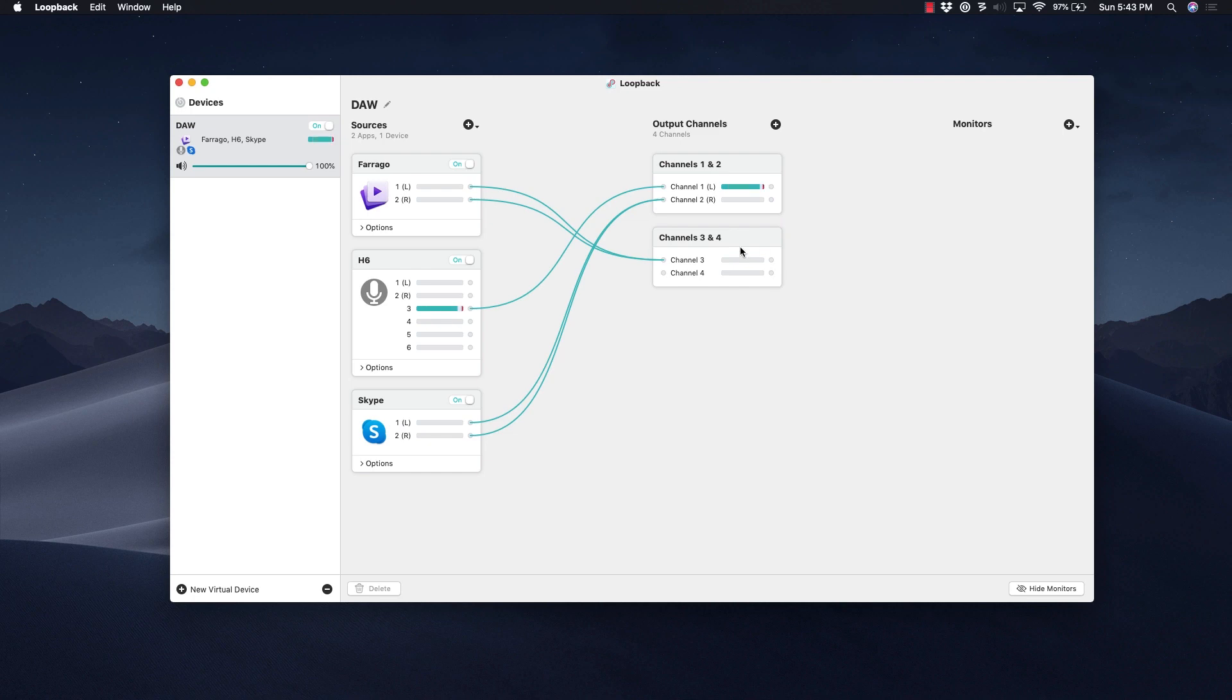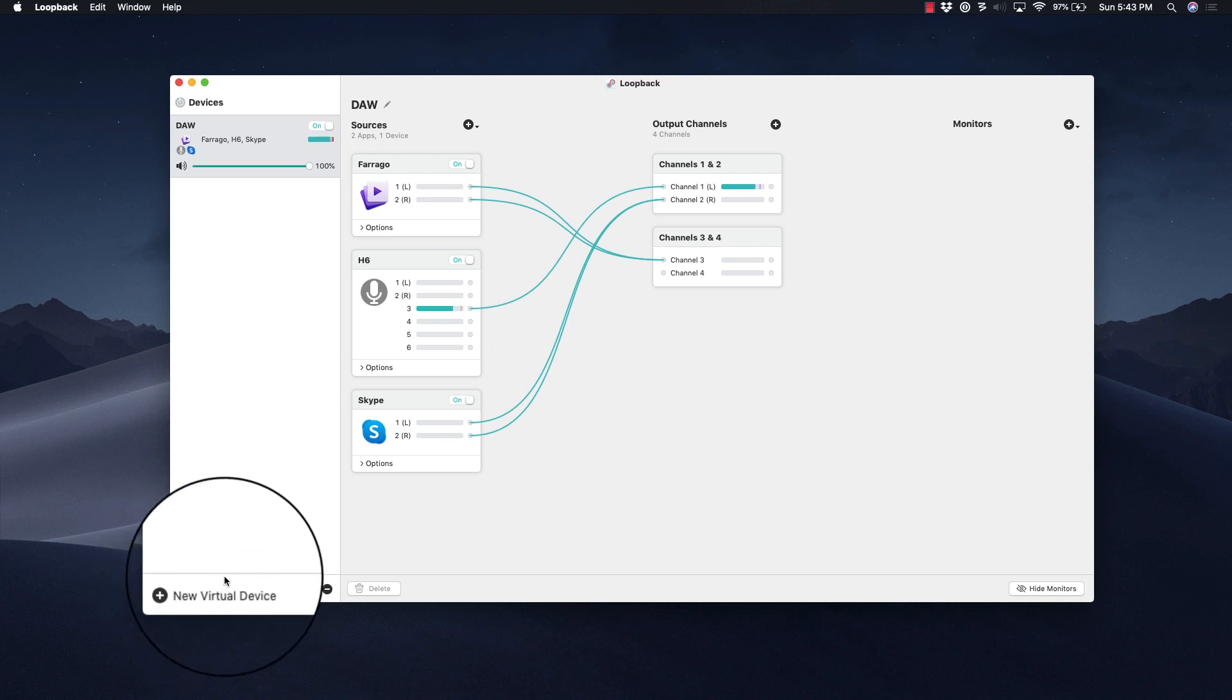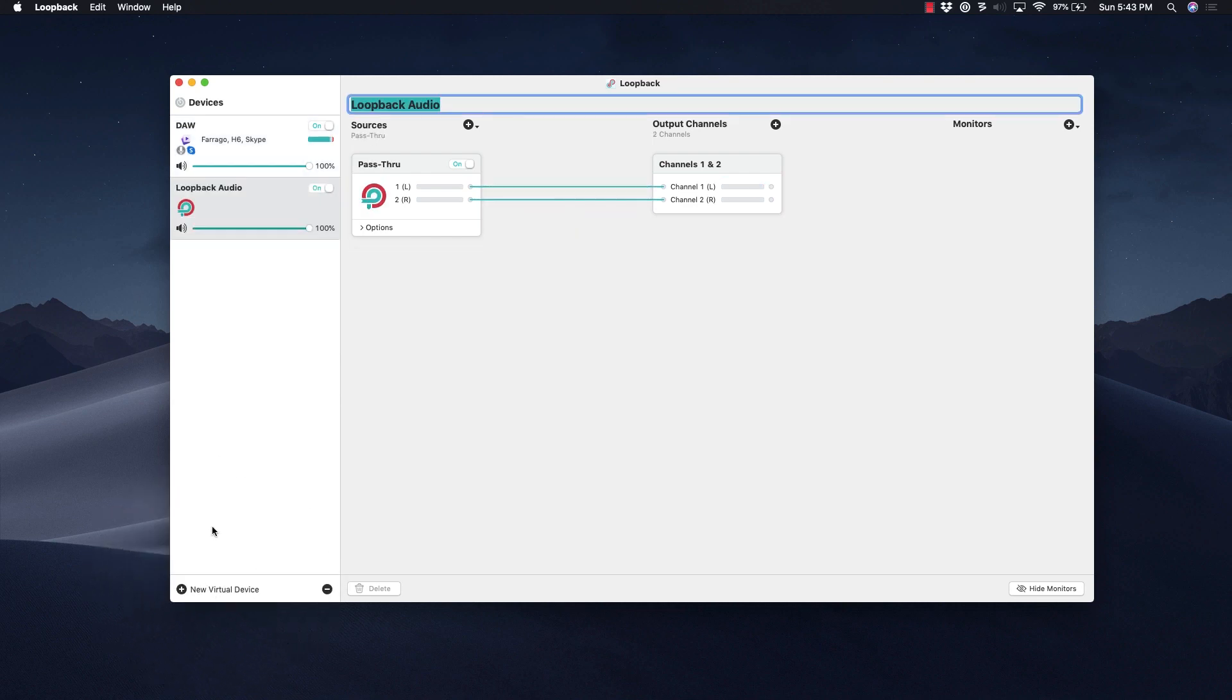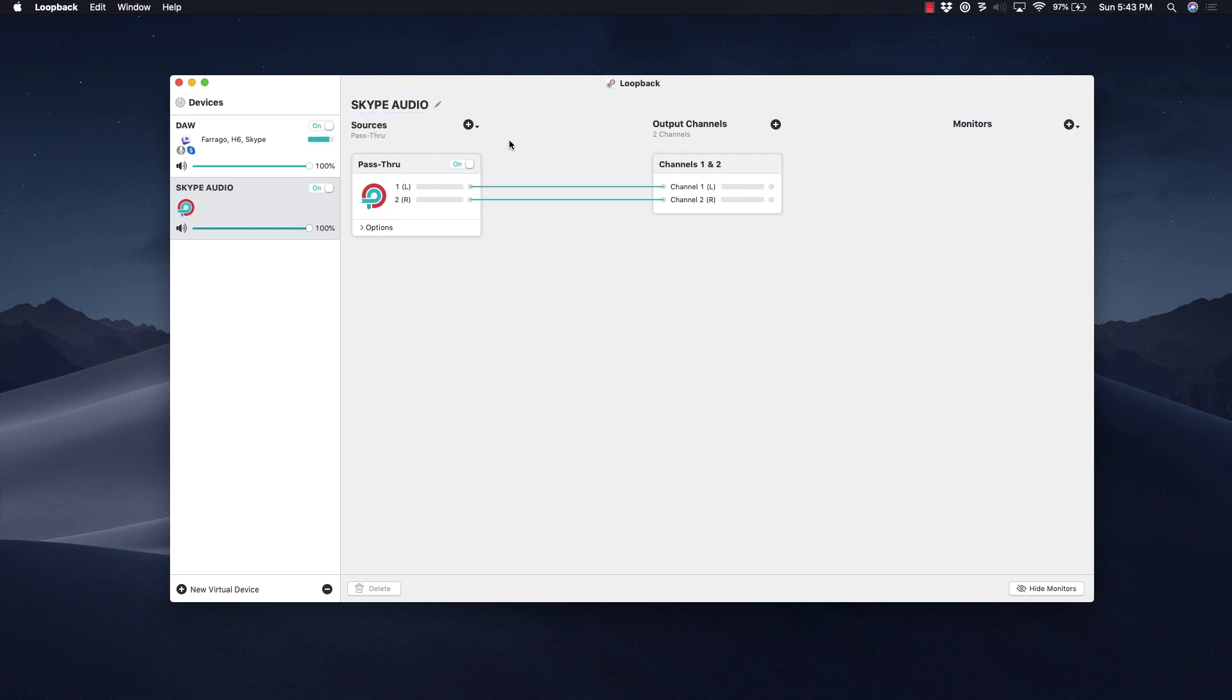To get started, we're going to create a new virtual device down here and we're going to name it Skype Audio. Then we're going to select this pass-through device and delete it.